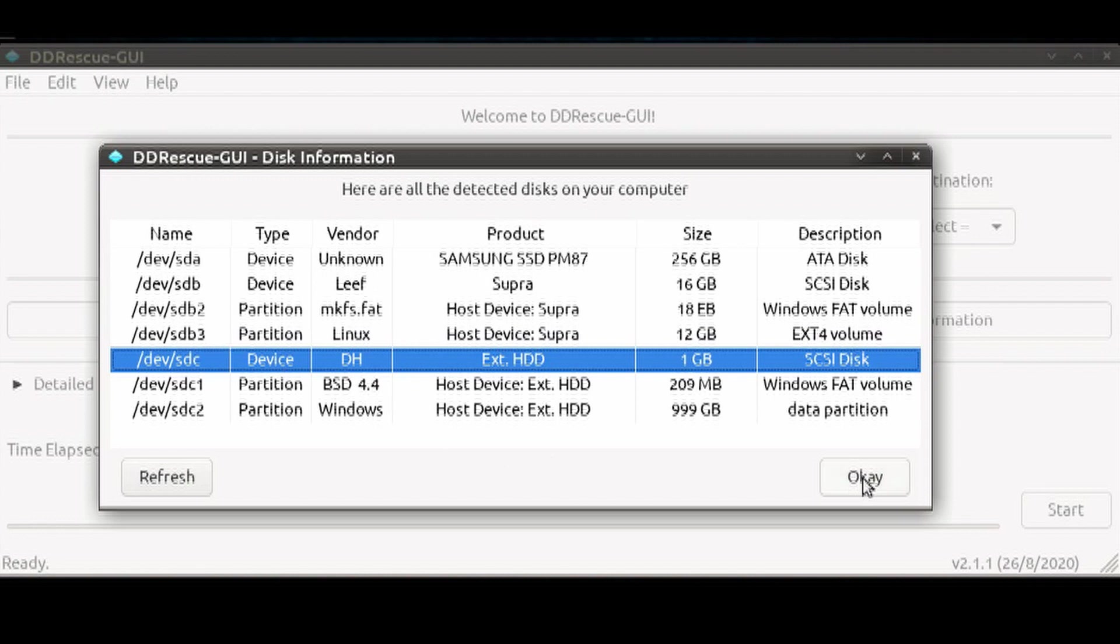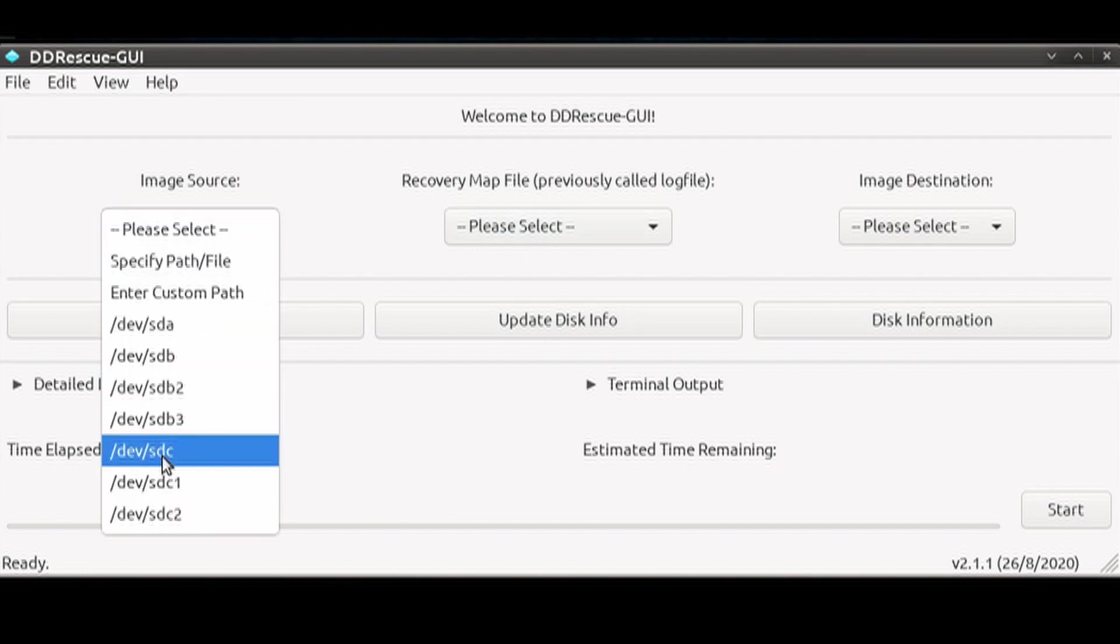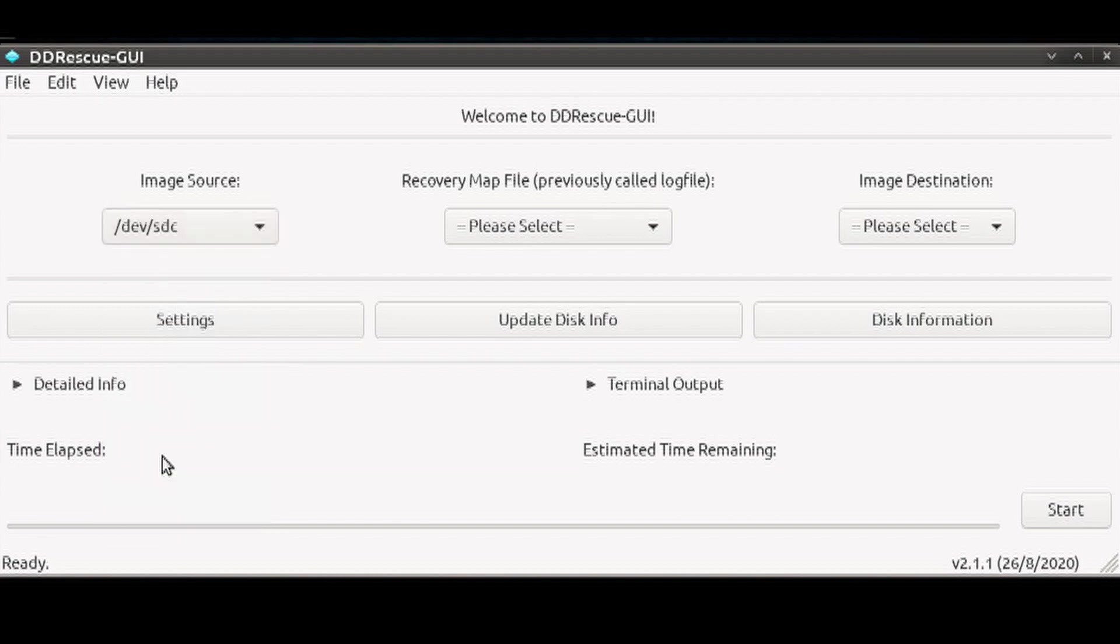So let's go ahead and hit OK now that we've noted two important drives. Let's click on the drop-down for Image Source, which is our external 1GB hard drive, our damaged drive.